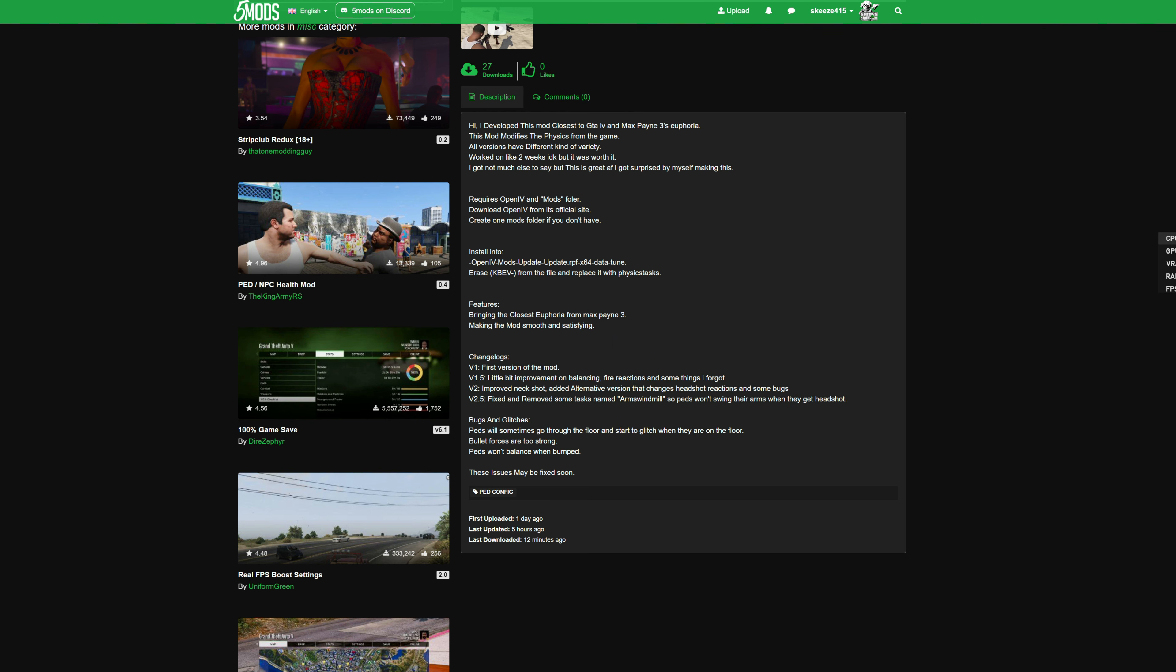It will come with v1, which is the first version of the mod. v1.5 is a little bit improvement on balancing fire reactions and some things they forgot. v2 is improved neck shot, added alternative version that changes headshot reactions and some bugs. And v2.5 is fixed and removed some tasks named arms windmill, so peds won't swing their arms when they get headshot. Pick whichever one that you want.